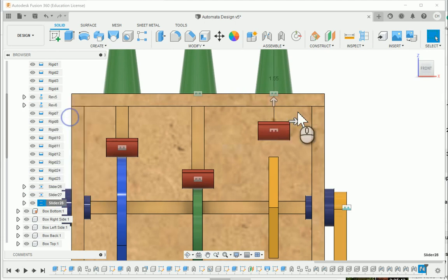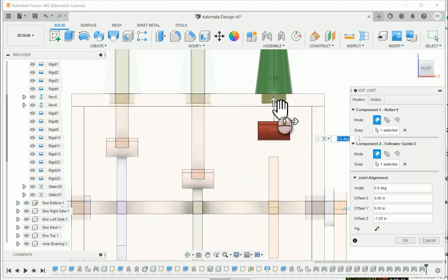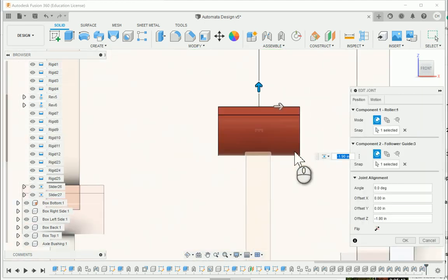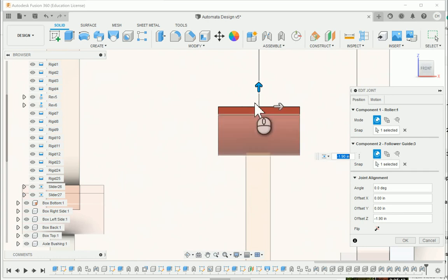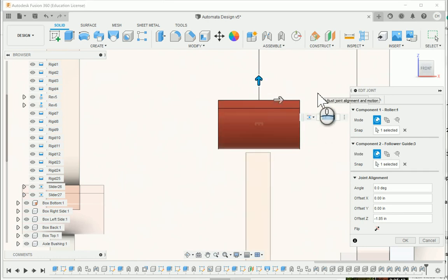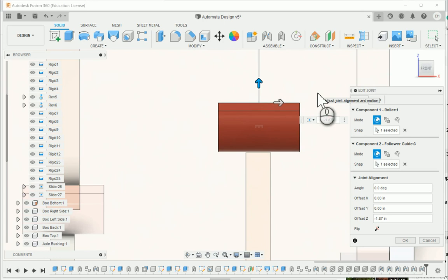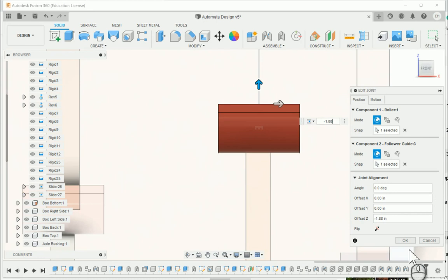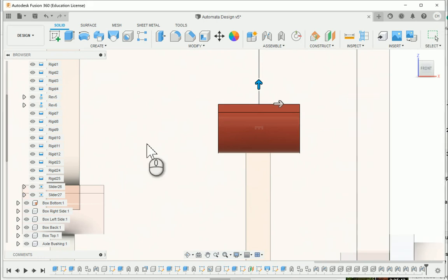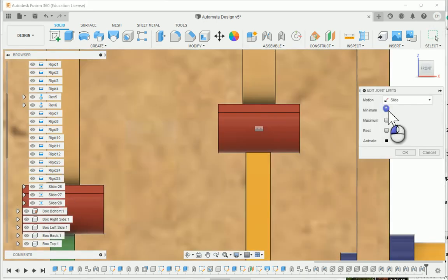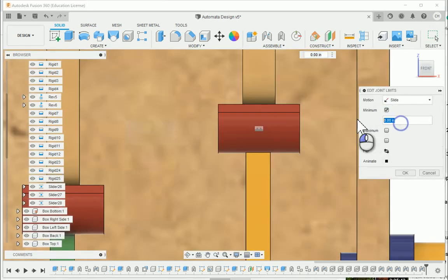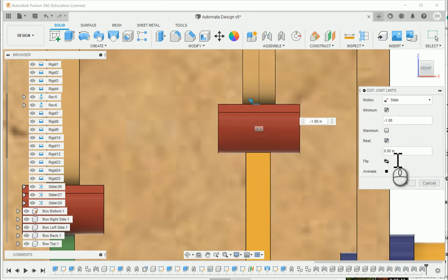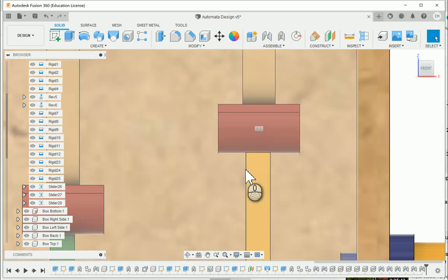Say edit joint. Bring it down until it touches the top of the cam. Looks like 1.9 is going to be a little too much. 1.85 is not enough. Negative 1.87 looks like there's still a small amount of daylight. Looks like we're going to have negative 1.88 on this one as well. So editing the joint limit, my minimum negative 1.88, resting position at zero, and I'll say OK.